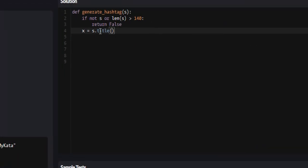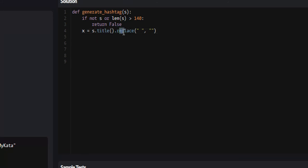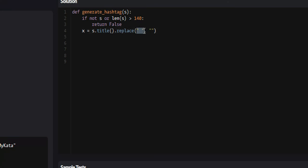So once s.title returns the string with the first letter of every word capitalized, we're then going to pass it to another function with method chaining called replace. What we're going to replace is white space with no space. This function does exactly what you think it does. It replaces all white space in the string, or whatever you put as the first parameter, with the second parameter.